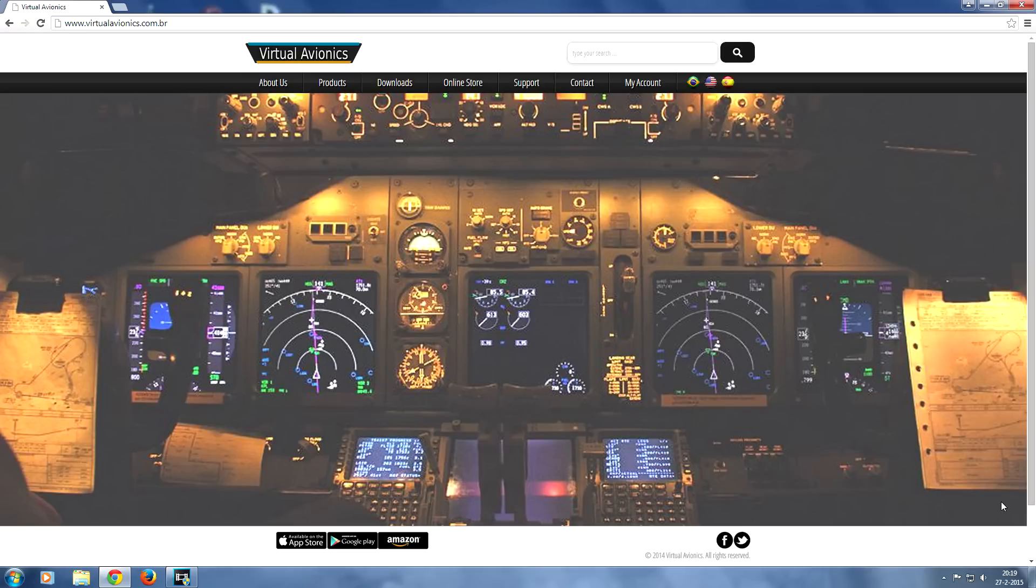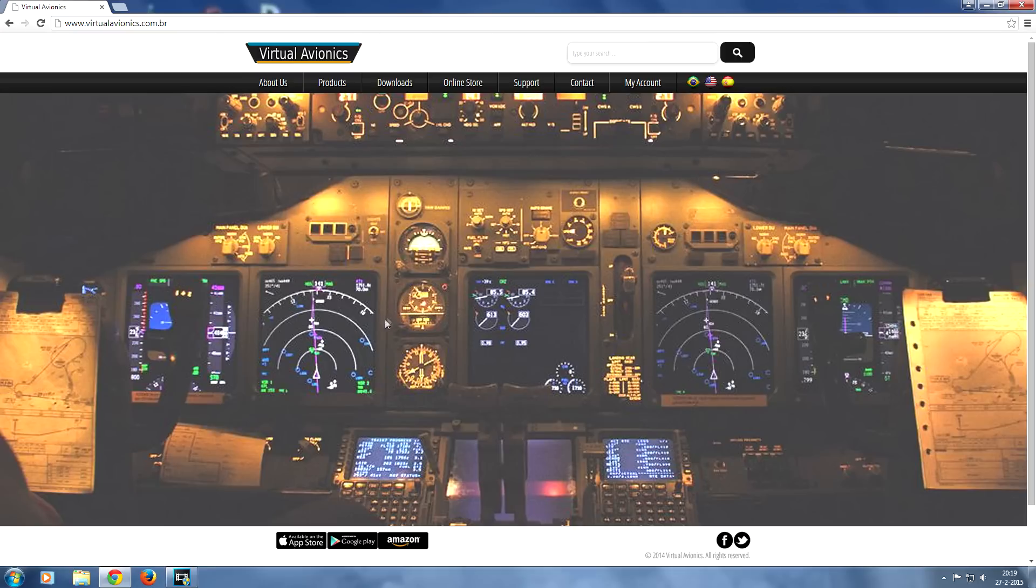Now Virtual CDU is an app which allows you to control your FMC and to program your FMC with your tablet device. It works for Apple devices, iPad, but also for Android.